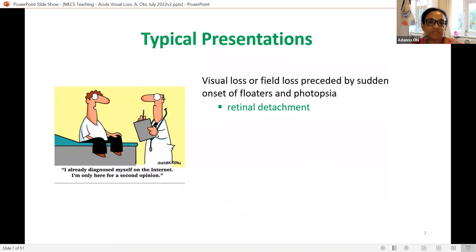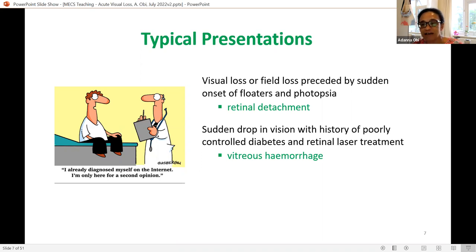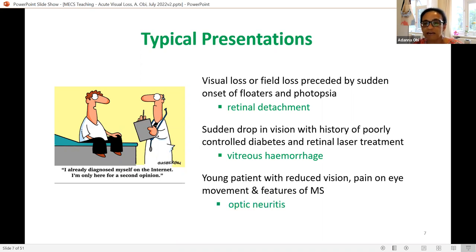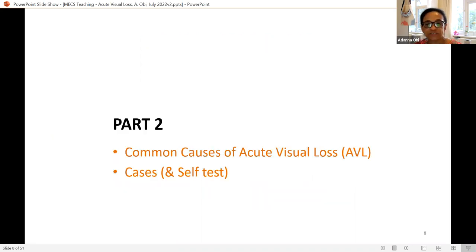Some typical presentations: sudden onset floaters and photopsia preceding field loss suggests retinal detachment. Sudden vision drop with poorly controlled diabetes, previous retinal laser, and a red cloud suggests vitreous hemorrhage. A young, often Caucasian patient with reduced vision in one eye, pain on movement, and a history of multiple sclerosis suggests optic neuritis — and the eye would be white rather than red even though it's painful.